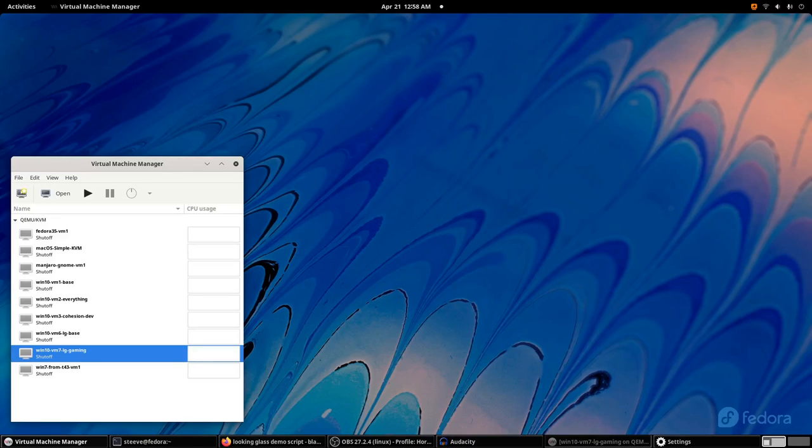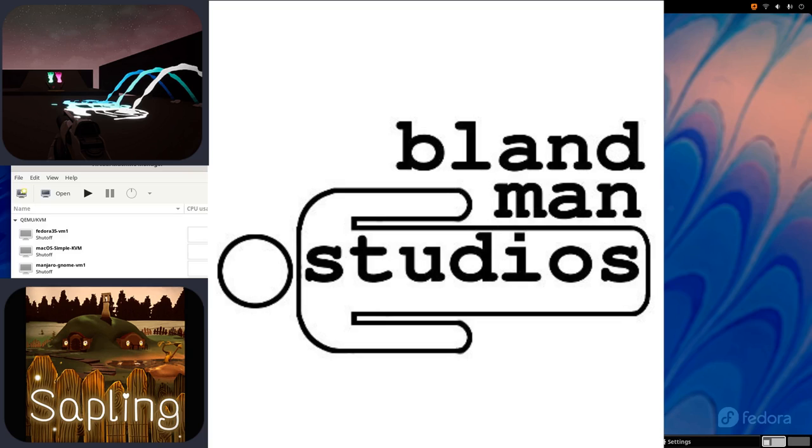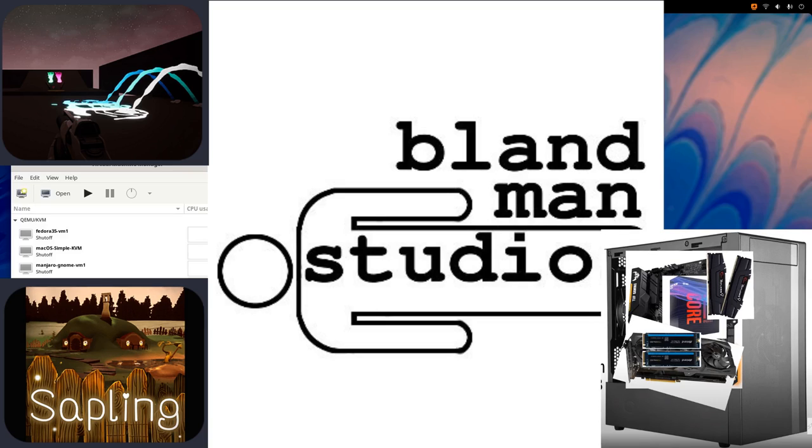Hello and welcome, I'm Steve and this is Blandman Studios, where I make creative stuff and talk about the technology behind it.